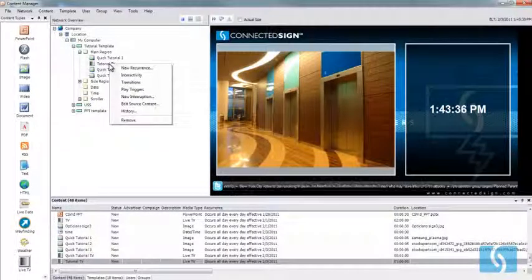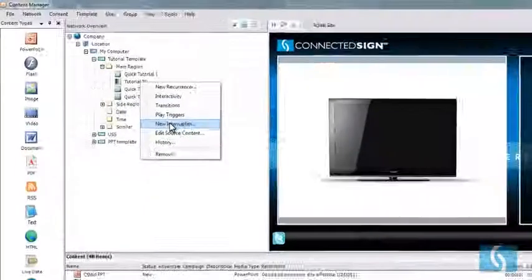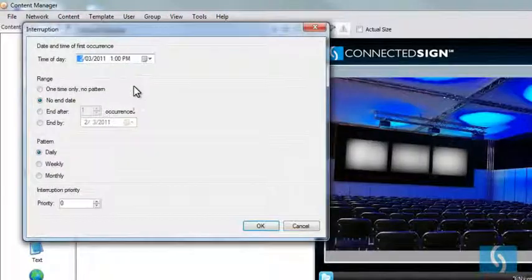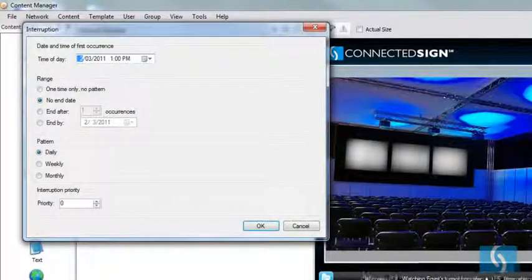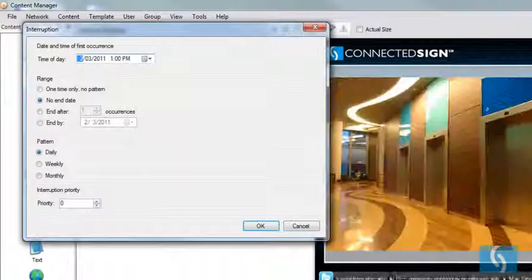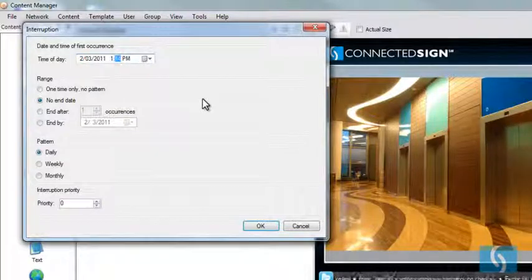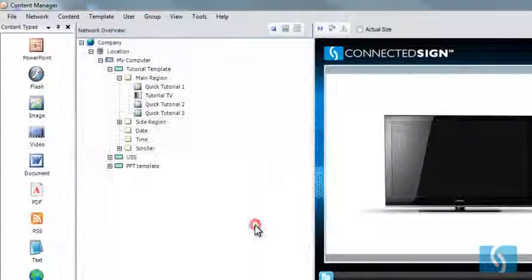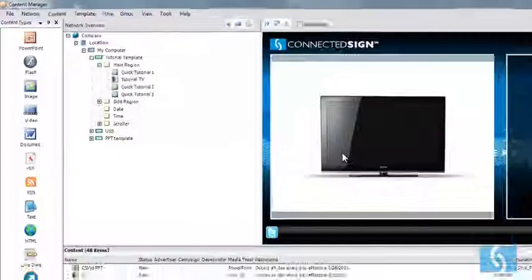We're going to right-click that Tutorial TV icon again and go to New Interruption — that means we're going to schedule a new interruption. It's 1:43 right now, so to save a little time I'll schedule this for 1:45. I want it to occur every day with no end date, then hit OK.